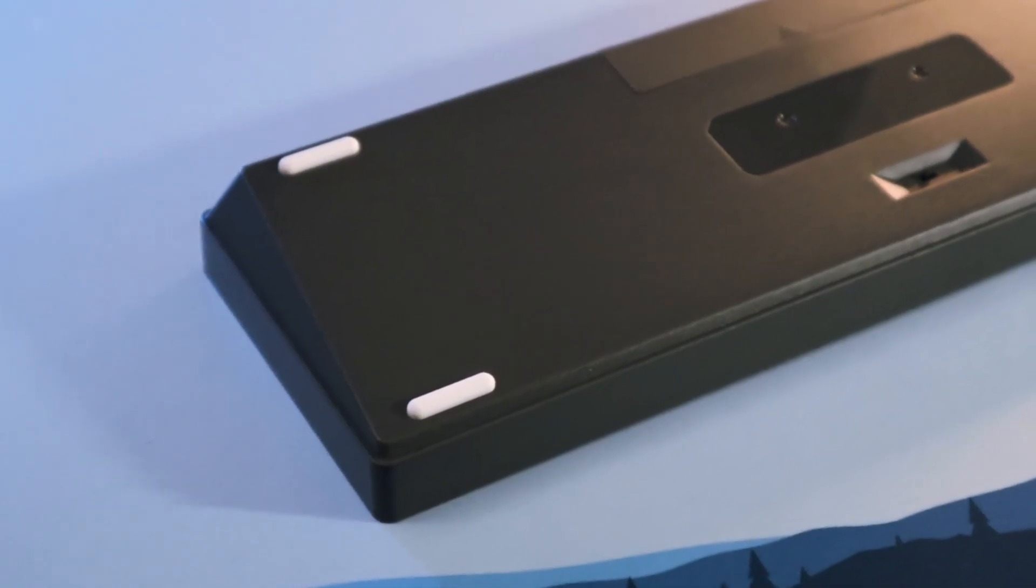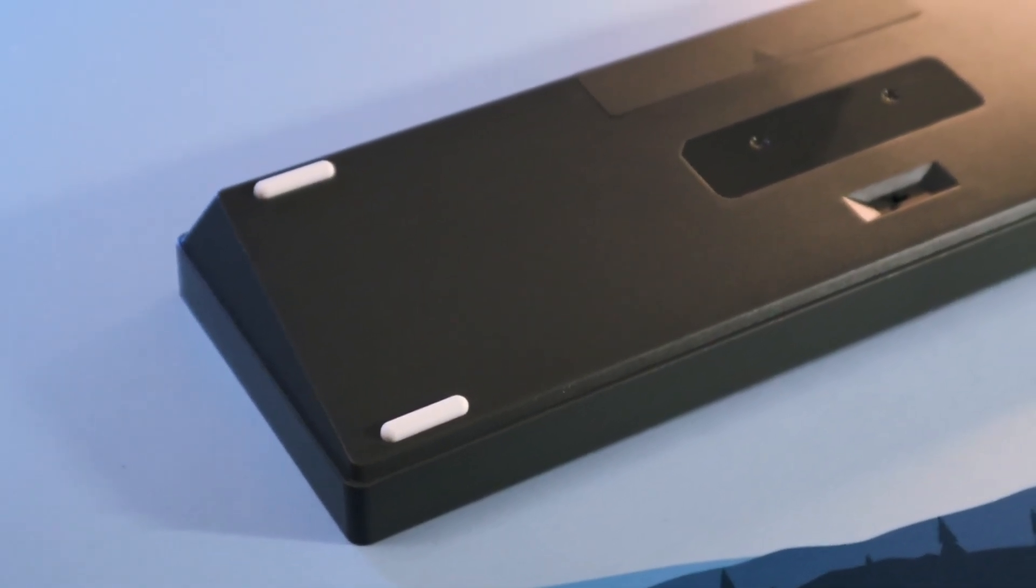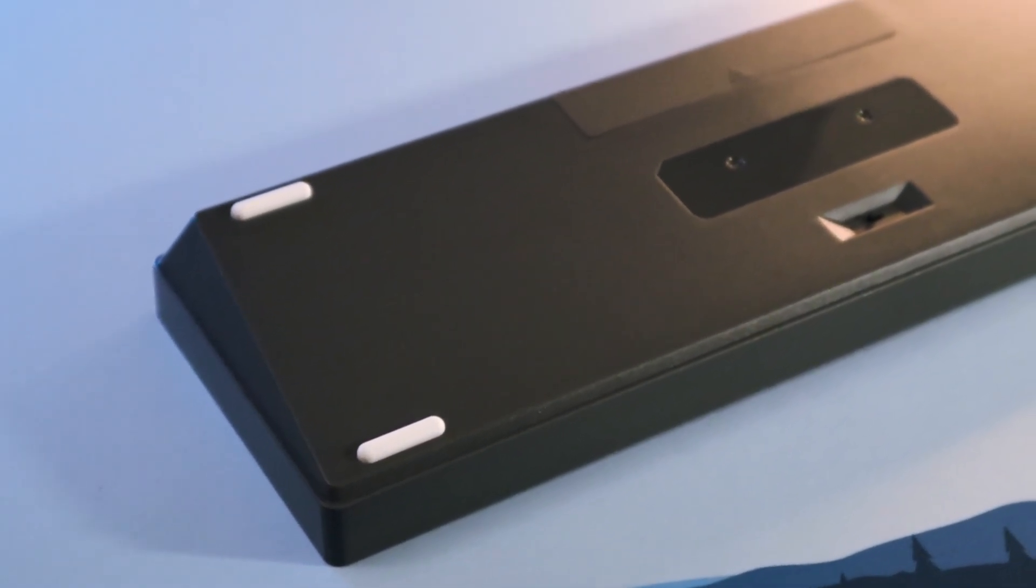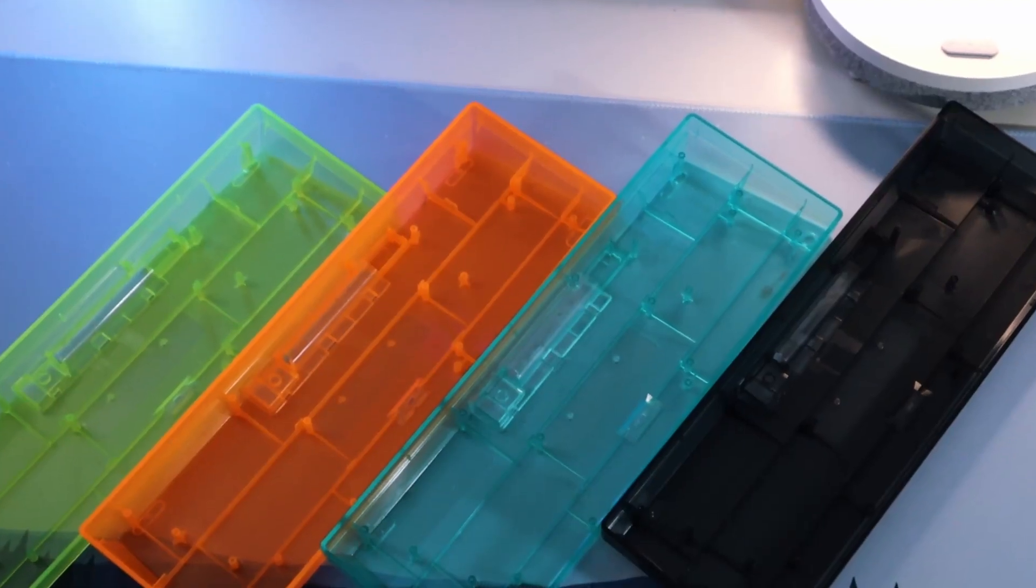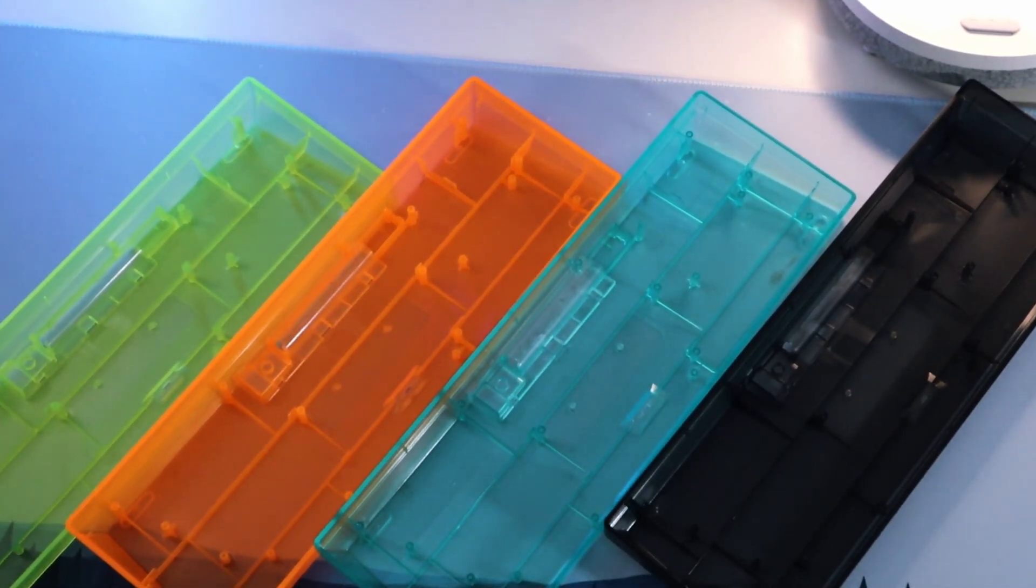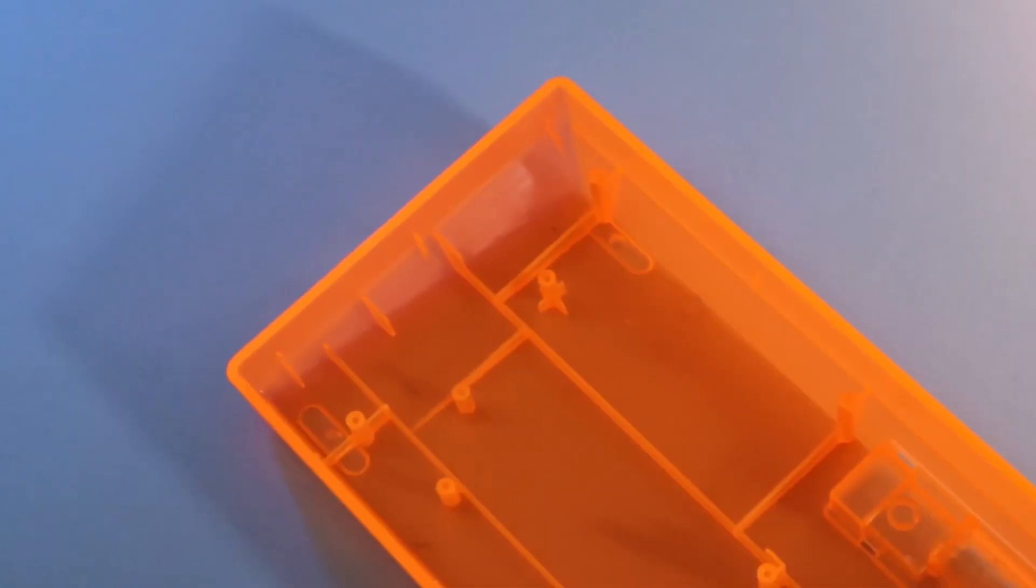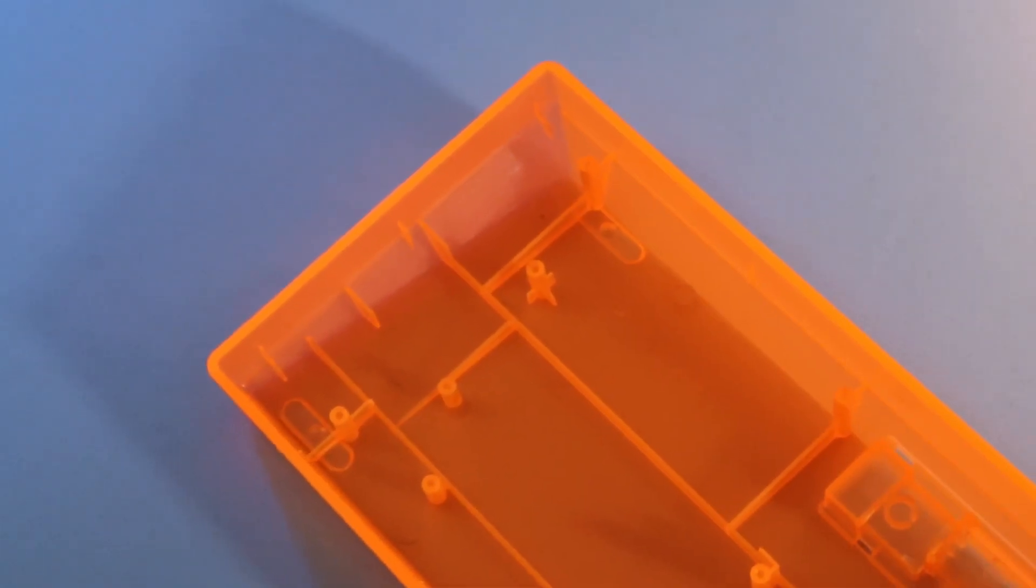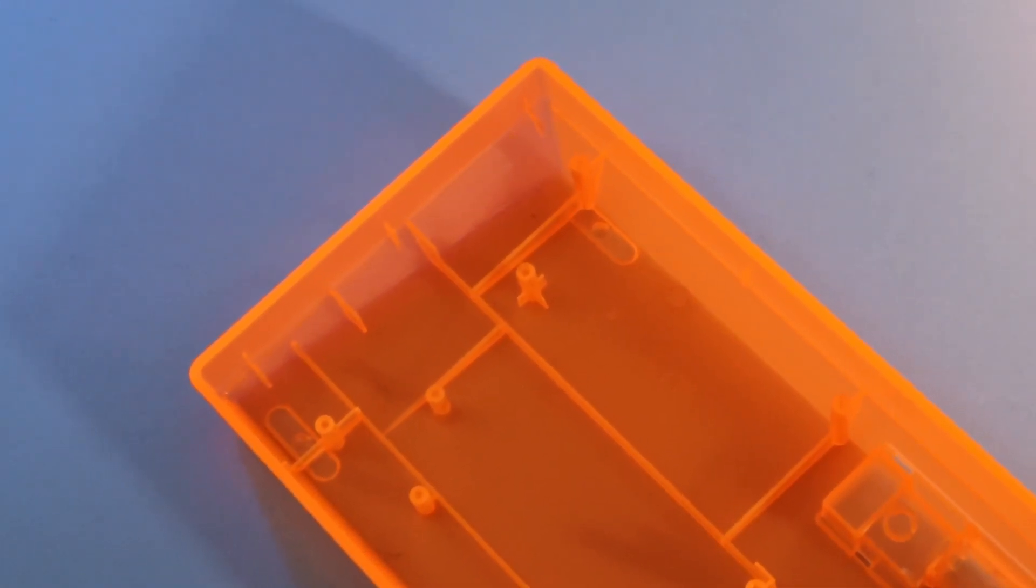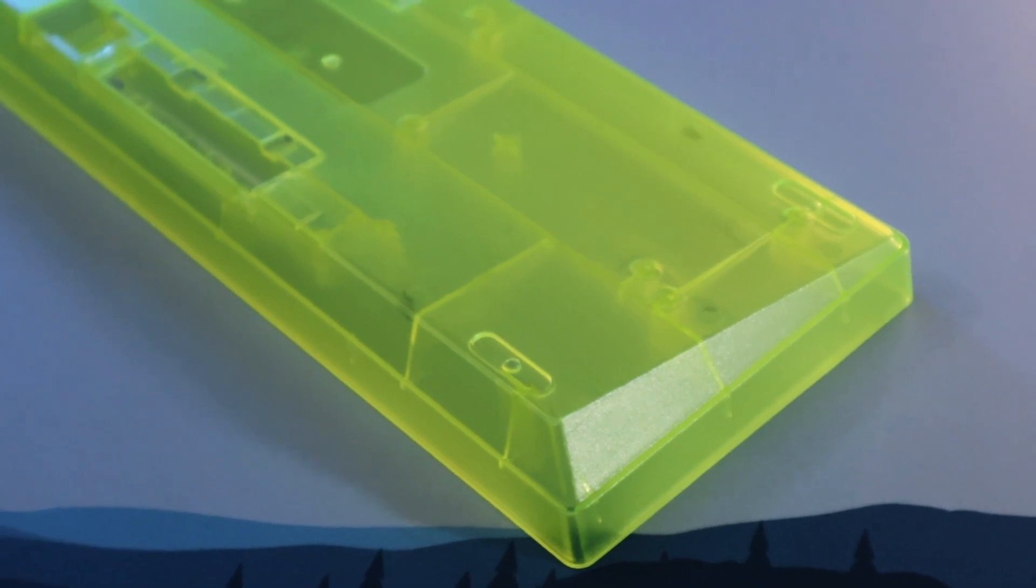I ended up getting their Beech Stone colorway, but you also have four other case options including Aqua, Orange, Fluorescent Yellow, and Black. These are made out of ABS plastic, and my favorite would have to be the Orange and the Fluorescent Yellow.